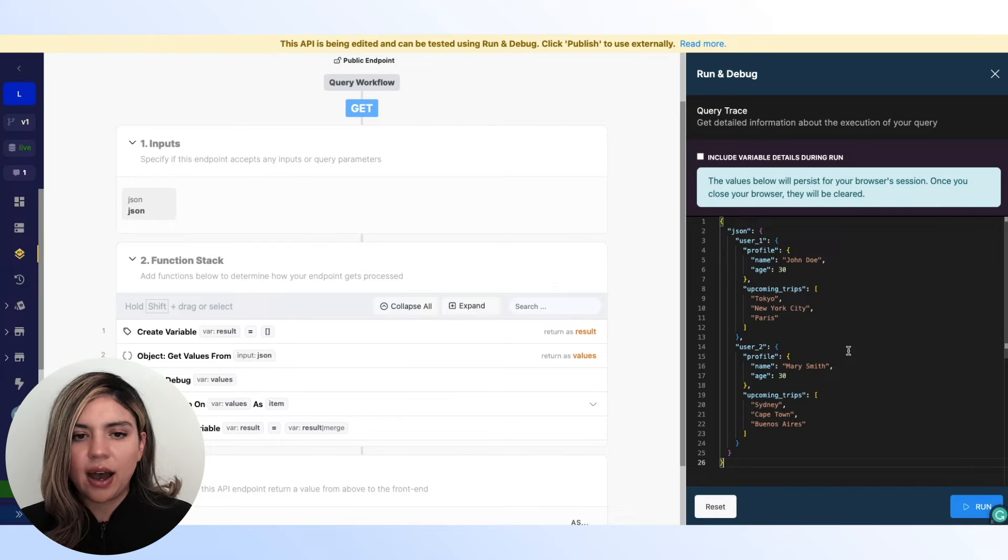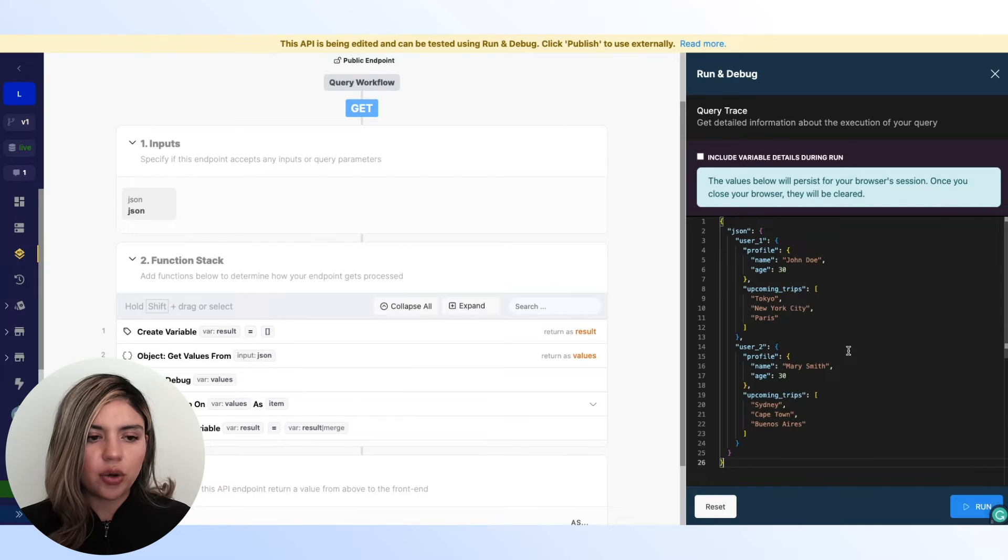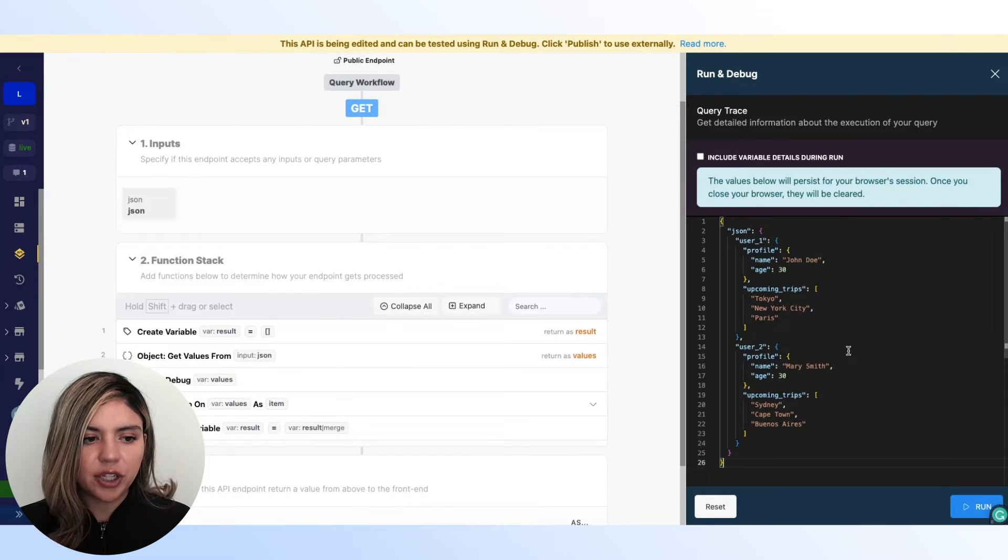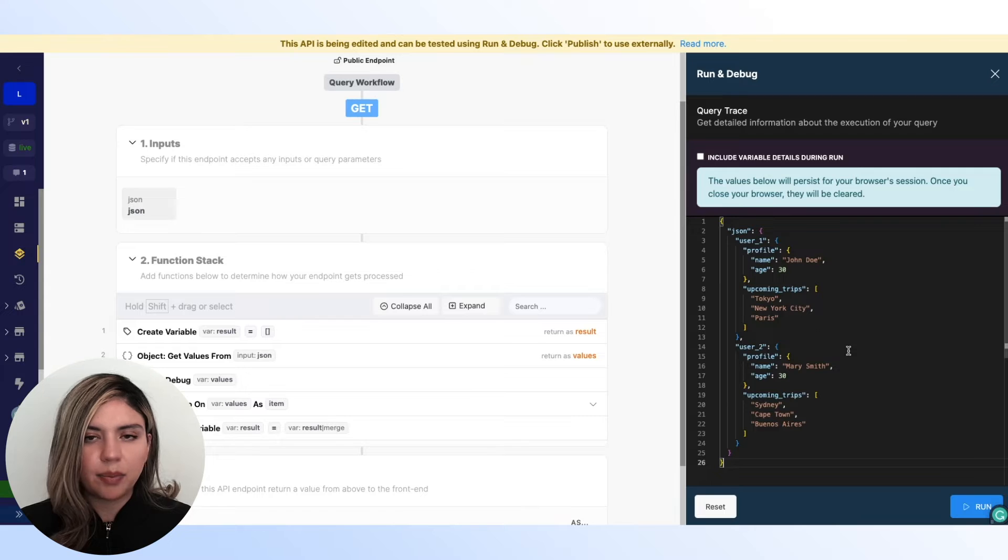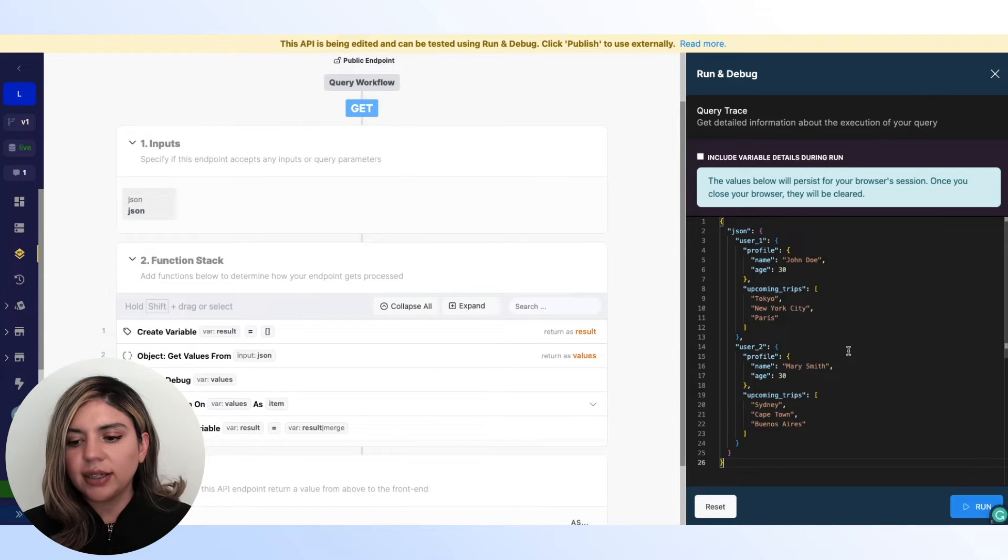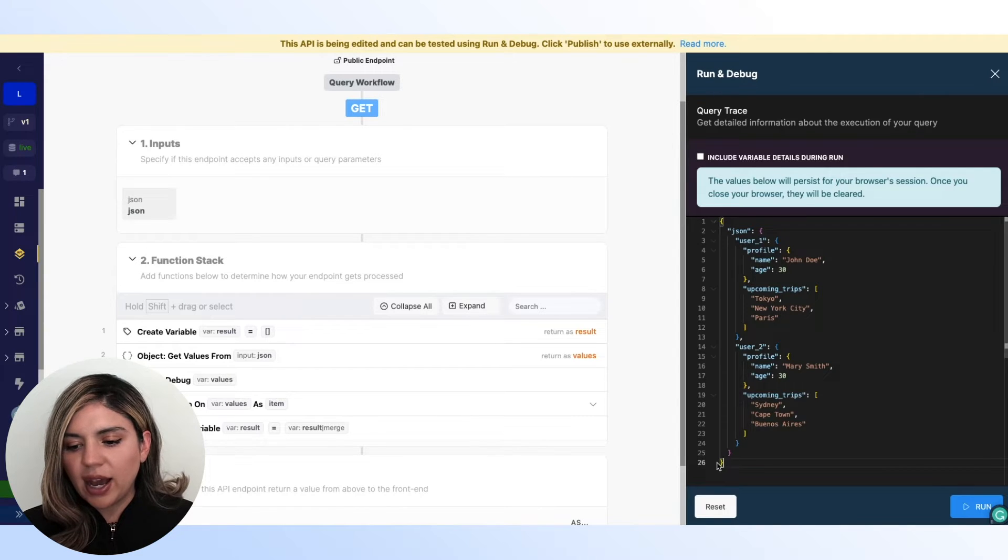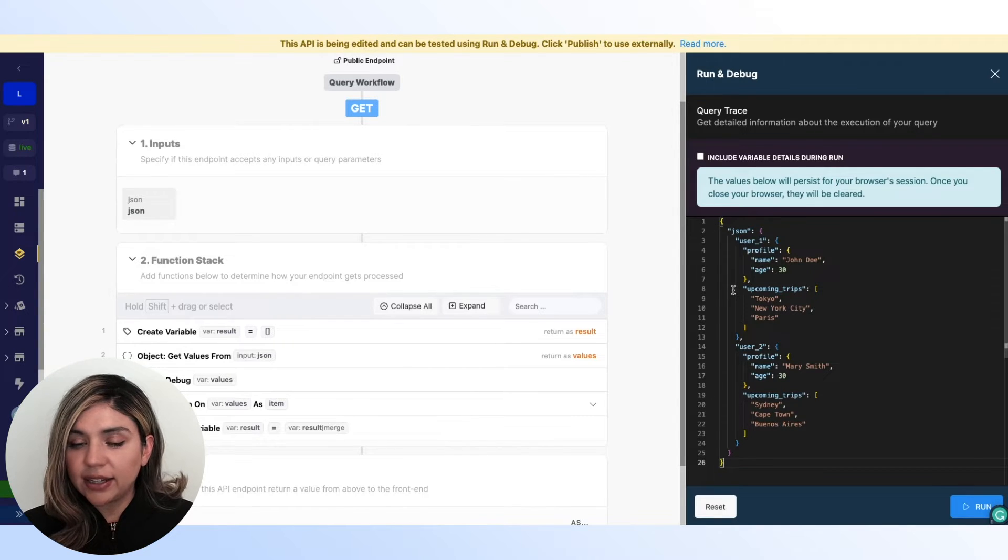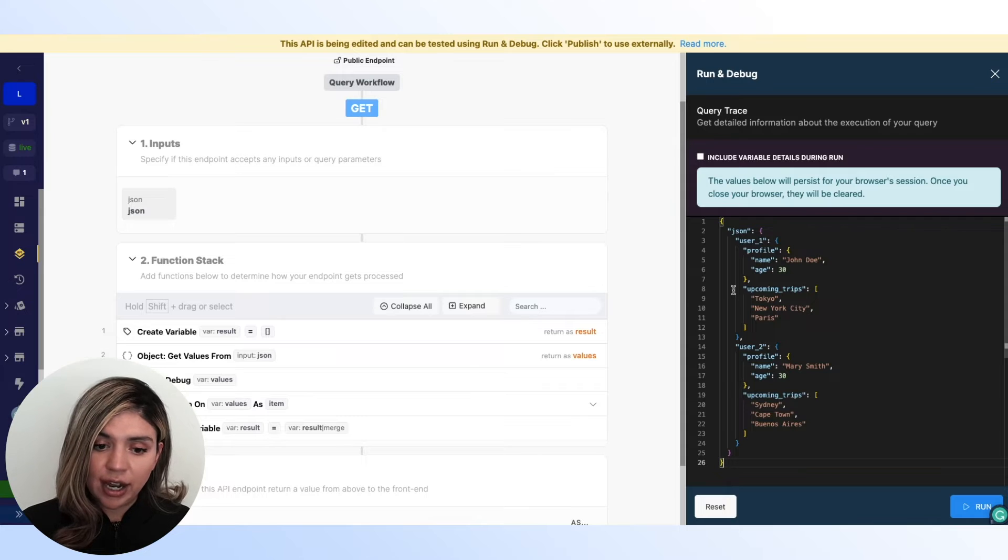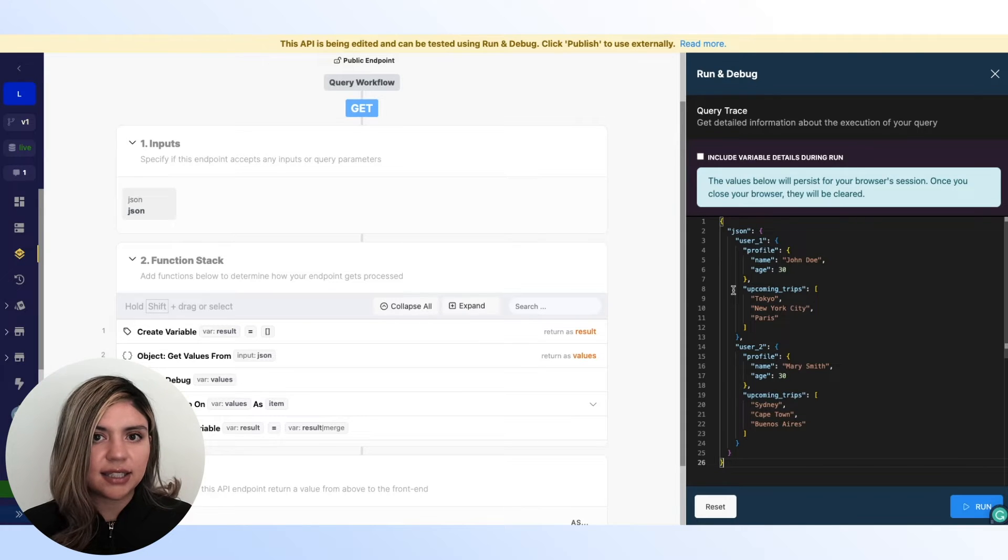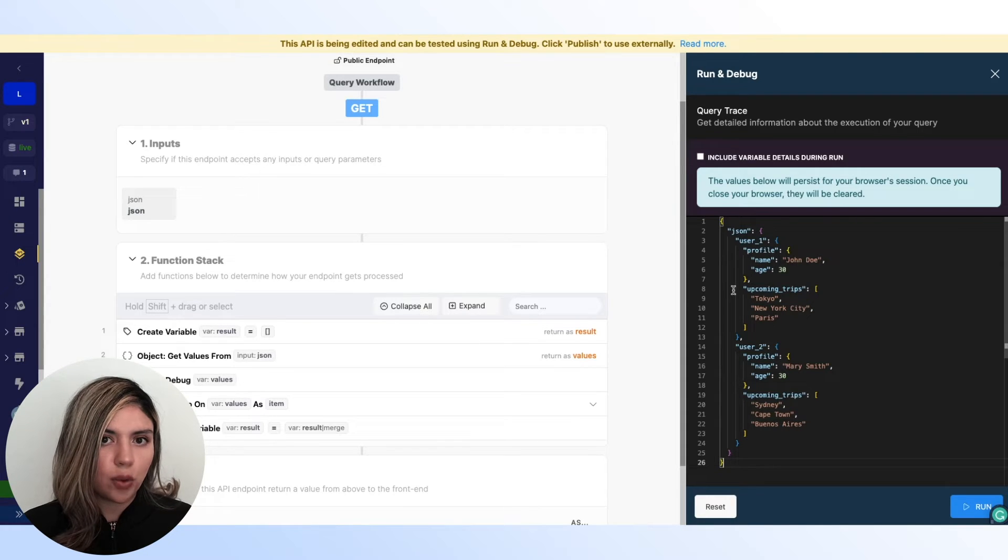So here we have our no code API builder. As you can see, our input is a JSON object. And we have all of the data here that we are getting from the front end. And this is the data that we are going to be manipulating.